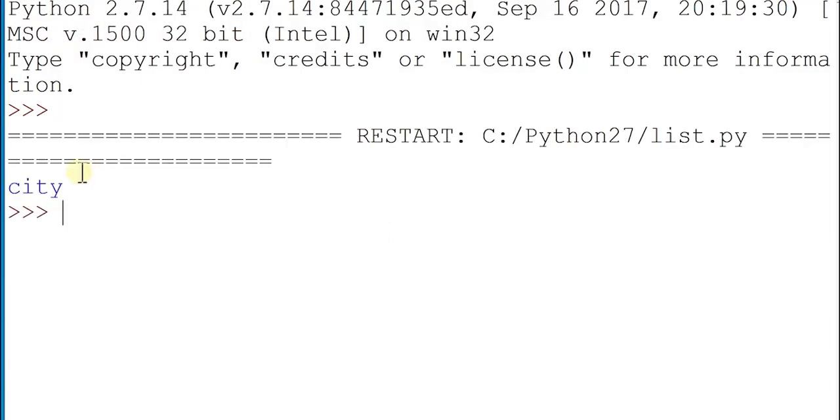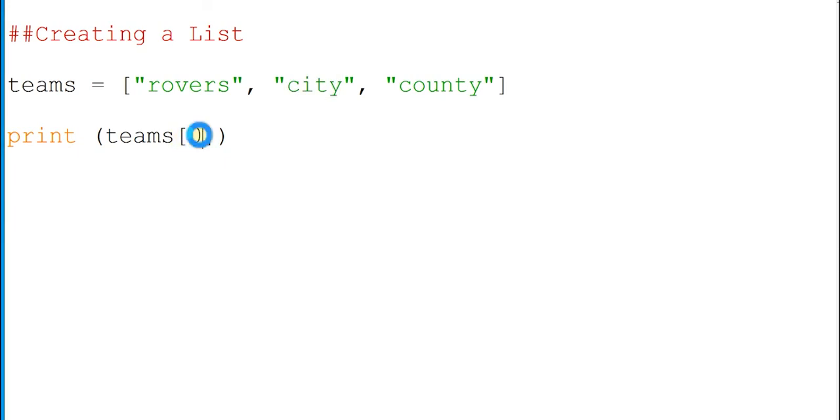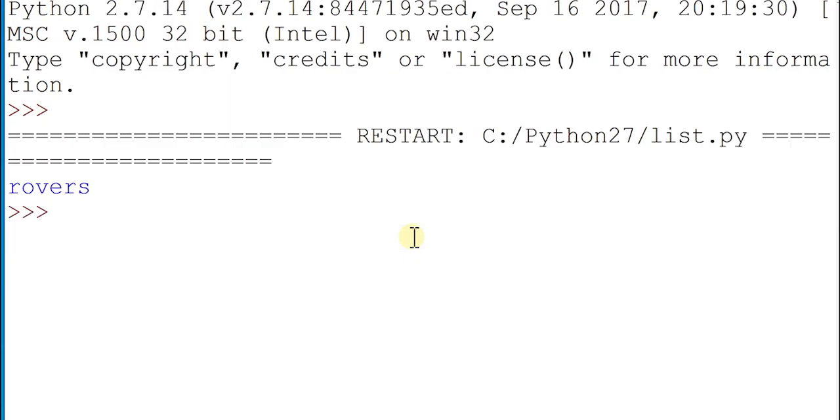You can see there that it's just printed out city from the list. It picked out index point number one which is actually the second one in the list. Just to prove this again, if I change that to zero, run that again, save it, and there we go.